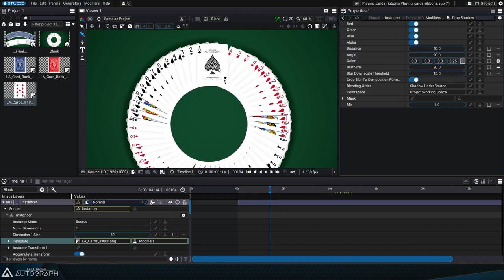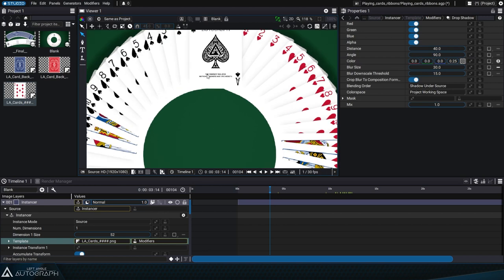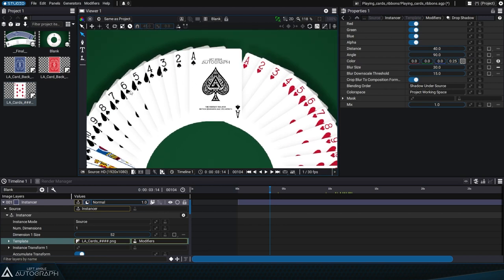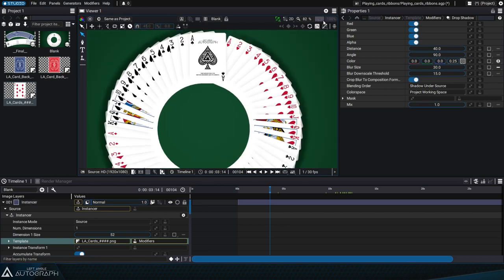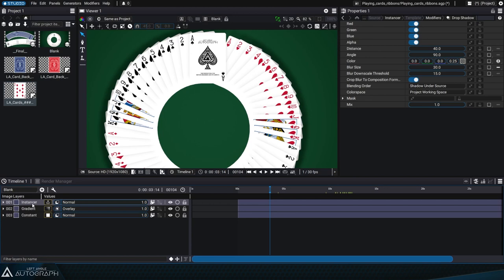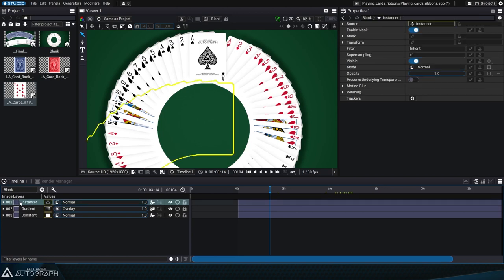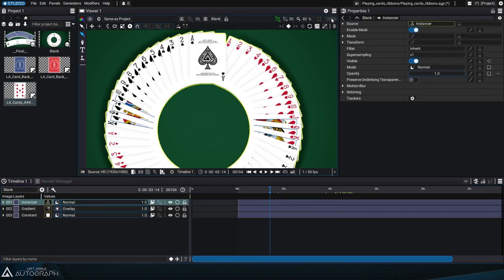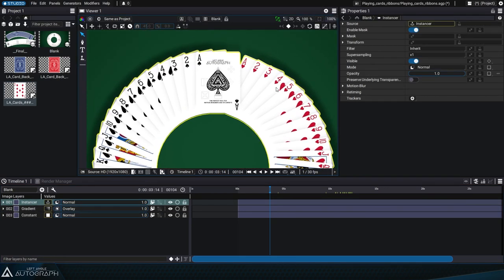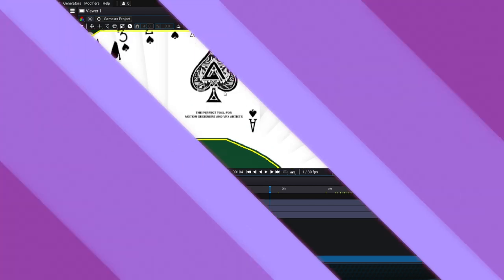The instancer lets you quickly distribute dozens or even hundreds of elements like cards, stock shots, and elements that'll make up a texture for a 3D object. It's an excellent way to add a lot of detail in a short amount of time.